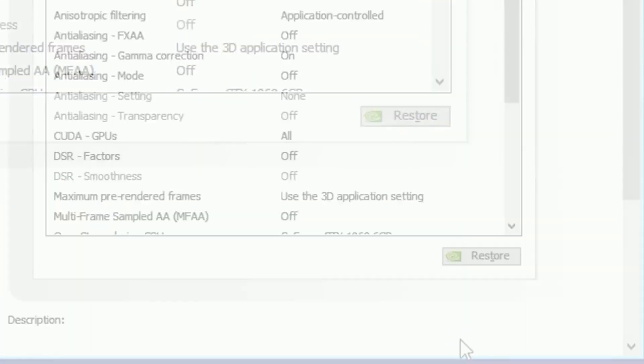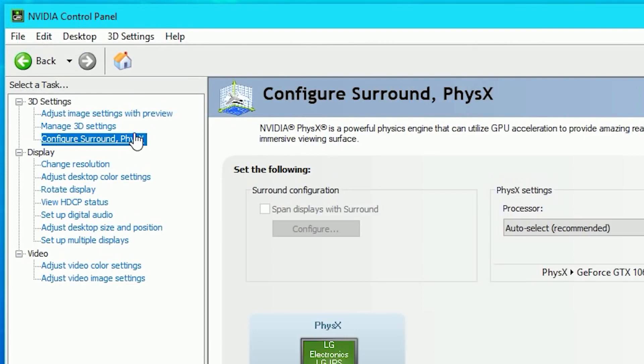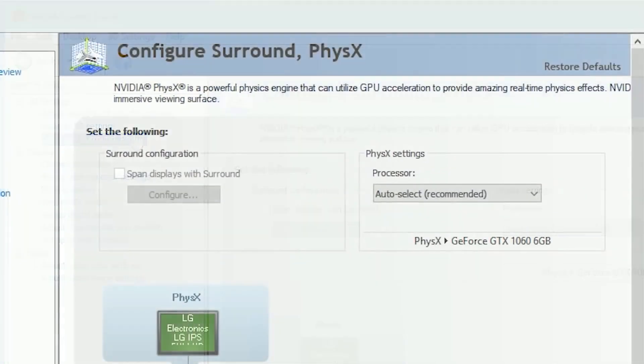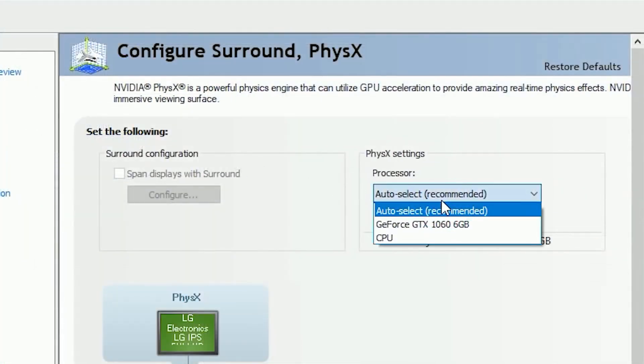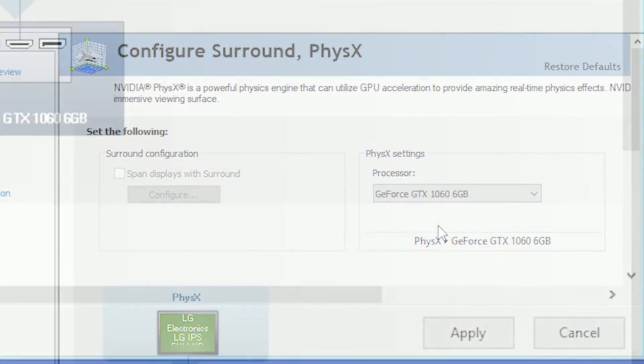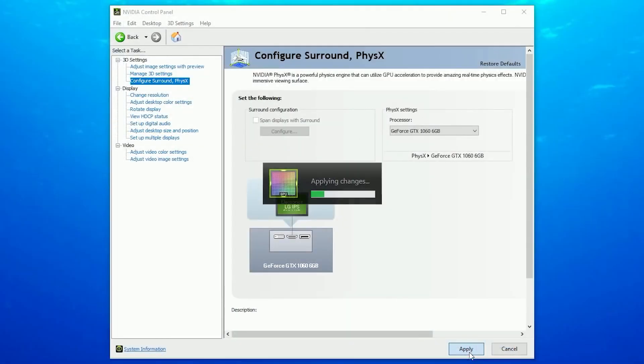Now let's move on to the Configure Surround and PhysX tab. From here you're going to need to go to the PhysX Settings and choose your PhysX Processor as your NVIDIA GPU and apply the changes.